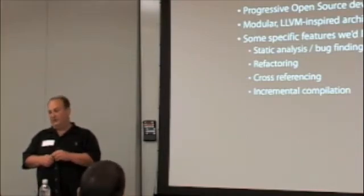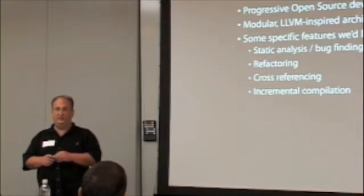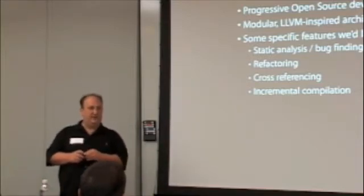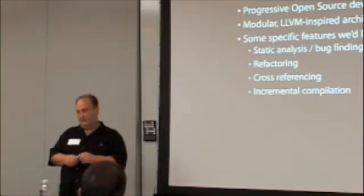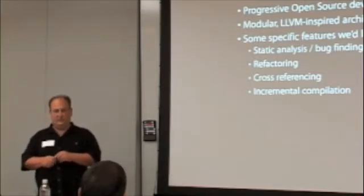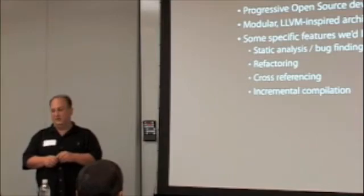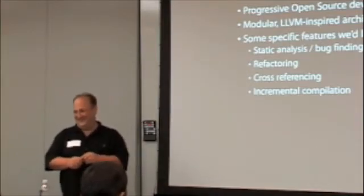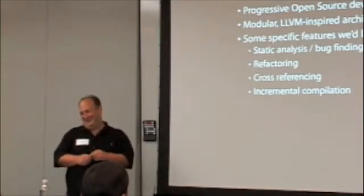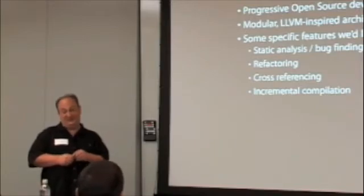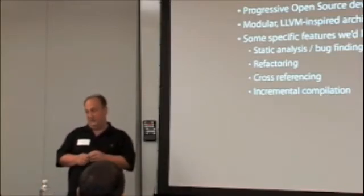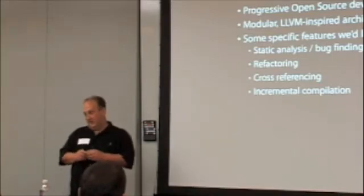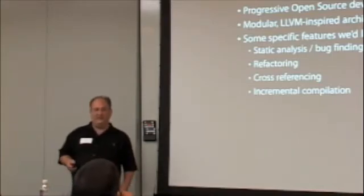The other thing about Progressive is the LVM community is an extremely kind and gentle and mentoring community. I think this comes from the top with Chris. I used to work in the GCC community, and it was different. When I was 26 years old, I could deal with the people there. I'm older now and don't want to deal with that.